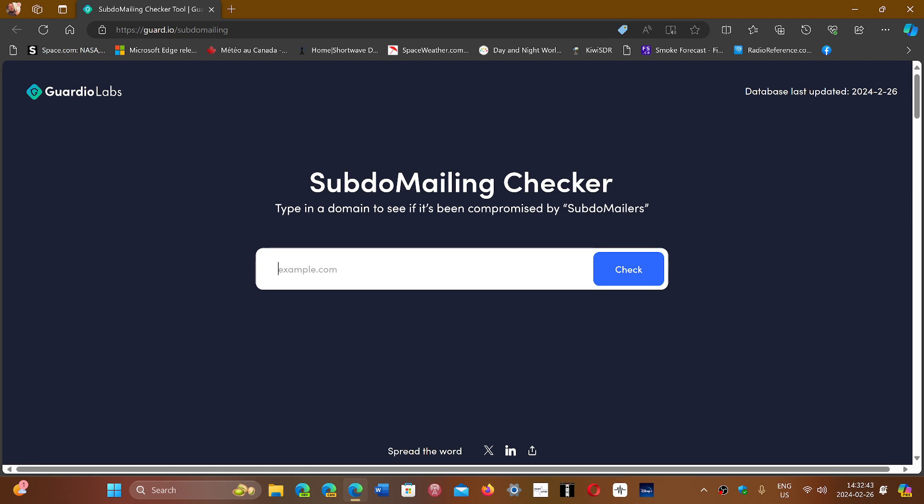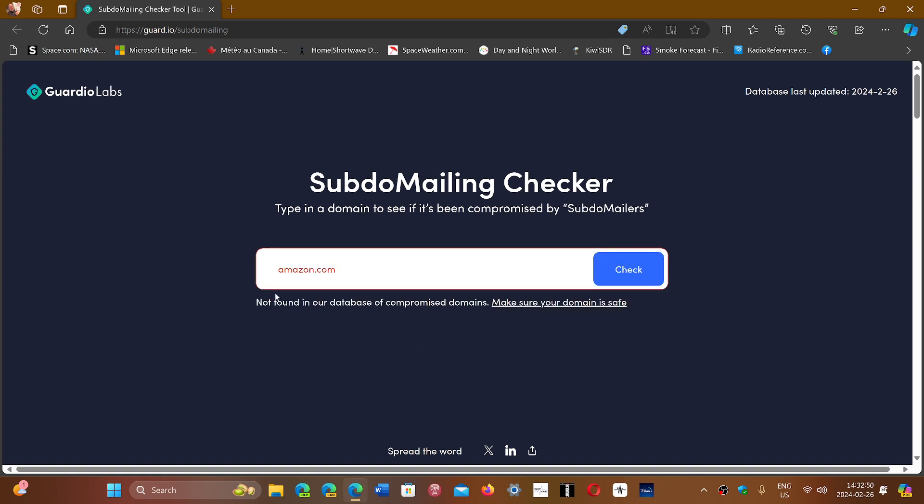Of course, good domains do not come up. So if I go to amazon.com here and click check, it says not found in our database of compromised domains. So it tells you that it's fine.